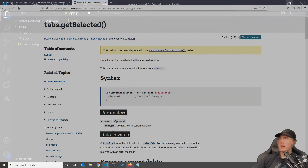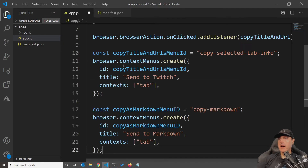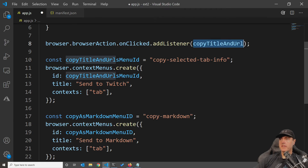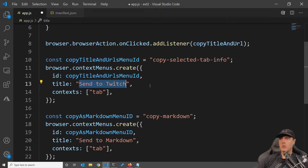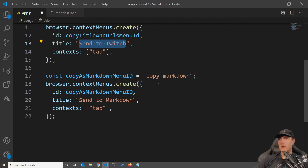Let's switch back over and look at this line by line. Get the selected tabs — whenever a user navigates over a tab, it gets the selected tab. Let's set up a couple of listeners. We have browser.browserAction.onClicked and we're going to add a listener called copy title and URL. It's defined here and its purpose is to allow you to create a context menu — this is the format copy-pasted right out of the Firefox API documentation, with an ID, title, and the context is going to be a tab. We have one more: this one sends the URL title and URL over to Twitch, and another called copy as markdown menu, which takes the title and URL in a markdown-friendly format for GitHub.